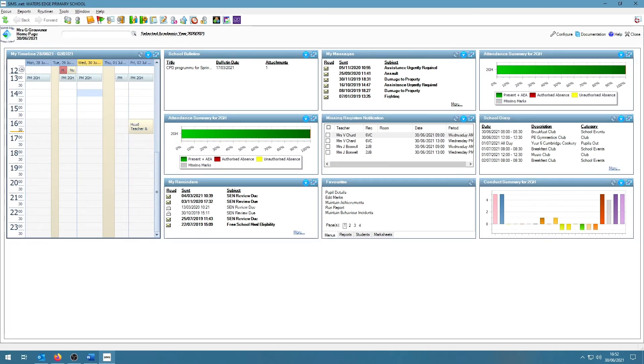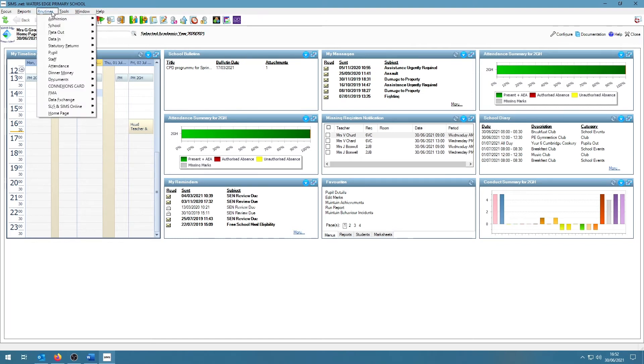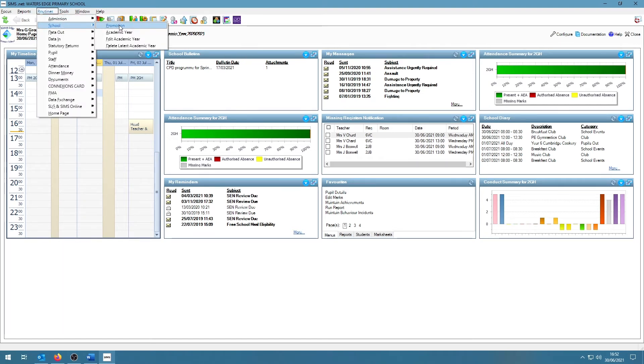Next we will be looking at the promotion where we will be telling SIMS where students are going next academic year. To access this, we will be going into Routines, School and Promotion. SIMS will ask to run a data check. It will always ask to do this, so we're going to click OK. This will take a few minutes.